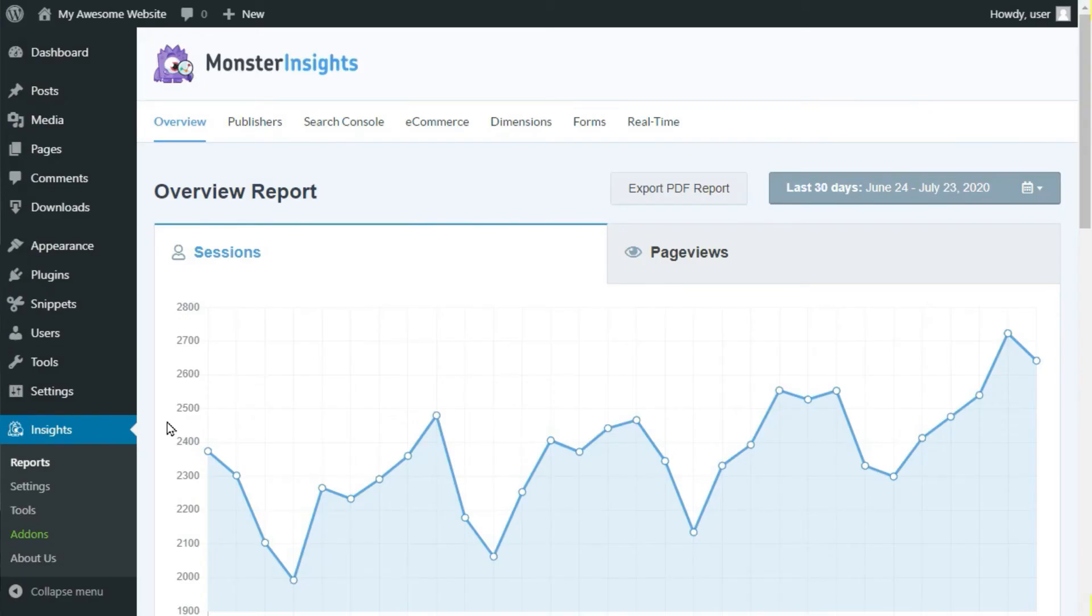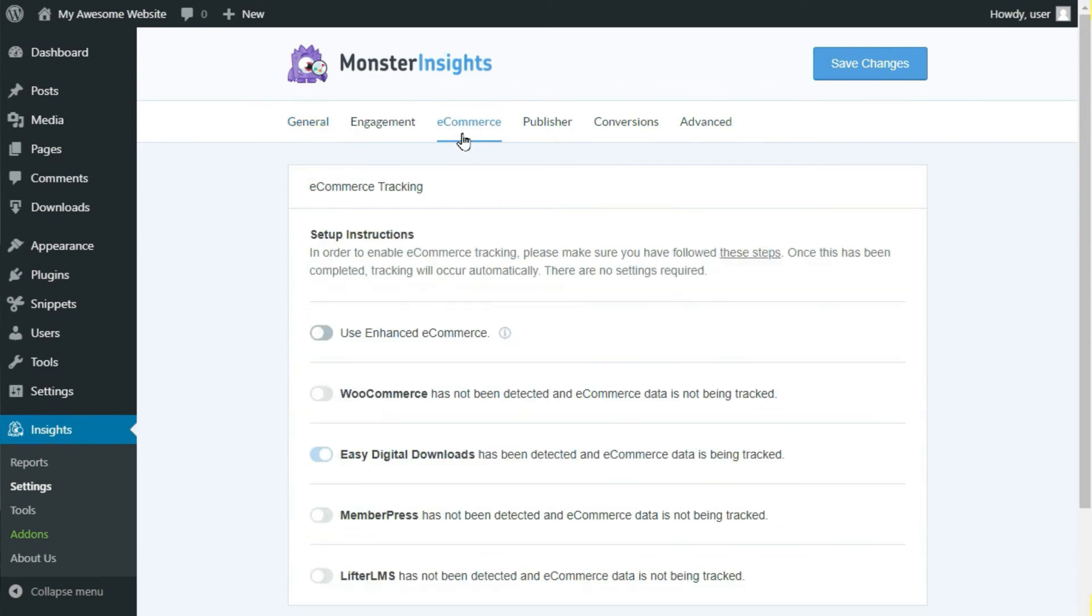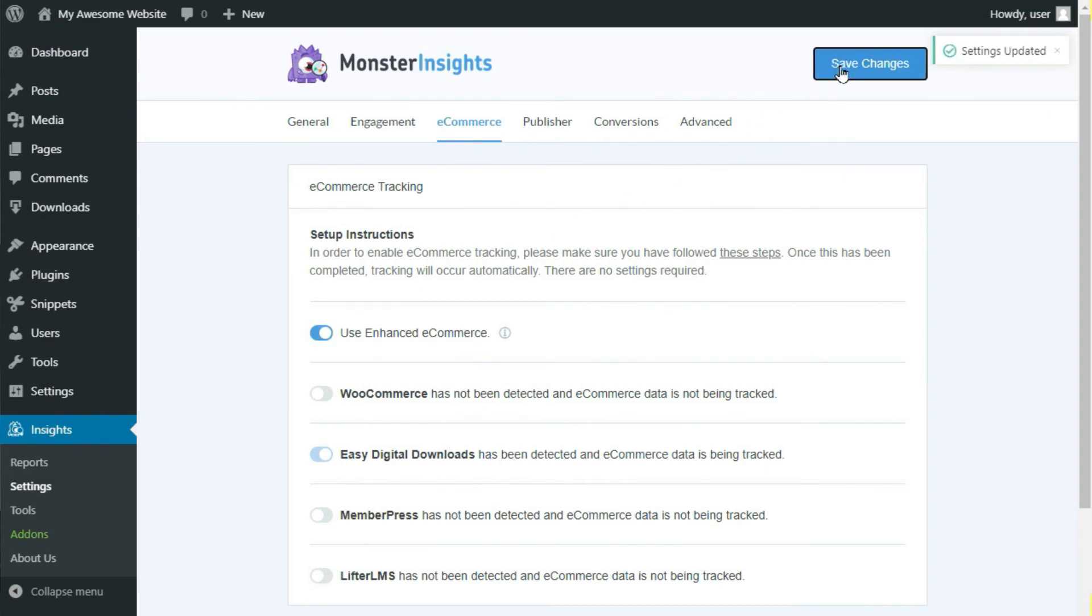Once it's installed, hover over Insights and then click Settings in your Admin sidebar. Click the e-commerce link at the top of the page. On the e-commerce section of that page, click the Use Enhanced e-commerce slider to turn it on. Once you're done, click the Save Changes button at the top right corner of your screen.